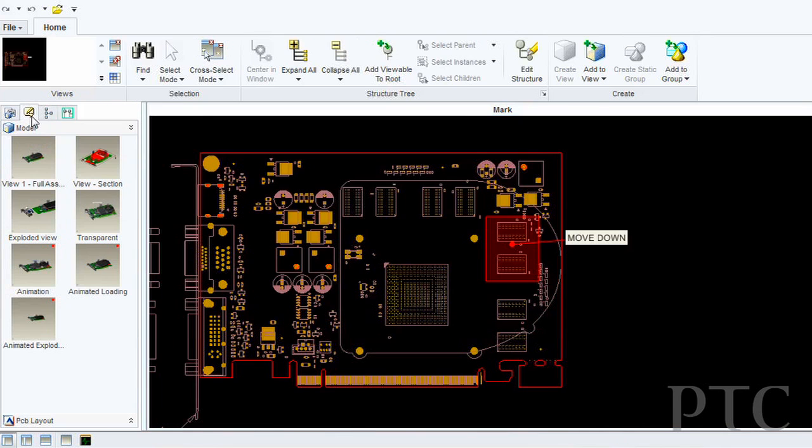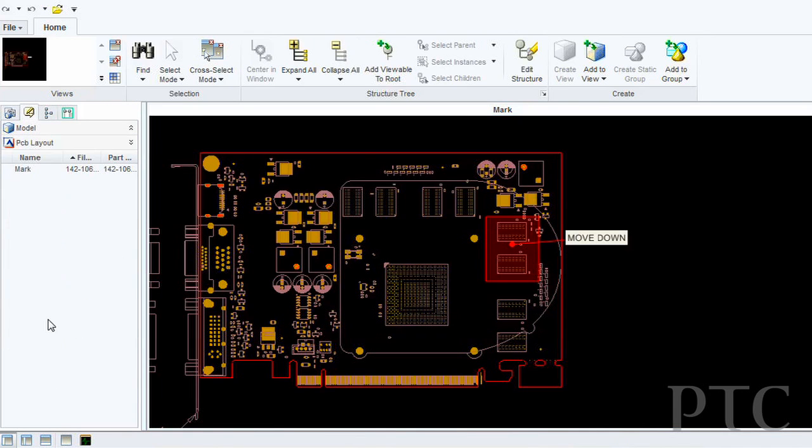This goes right along with the next one, improvement of collaboration. Improving the ease and accuracy of the communication among your dispersed engineering groups. Your test, your manufacturing suppliers, all able to communicate within the markup tool, Creo View ECAT, and share that data with each other.